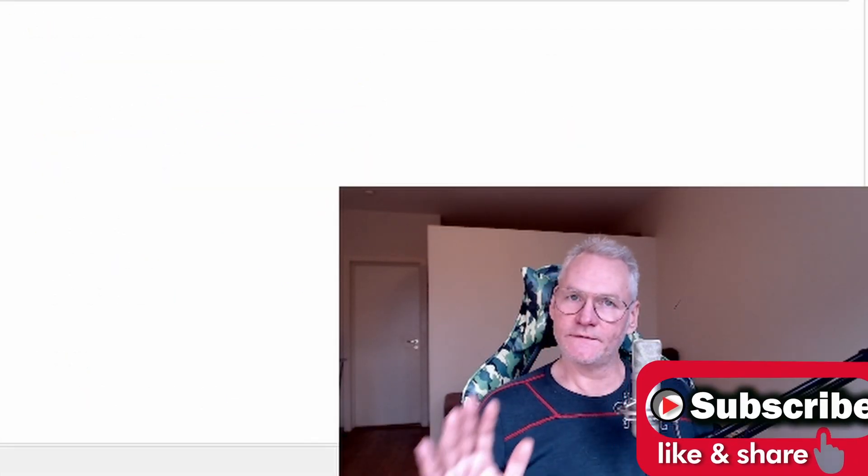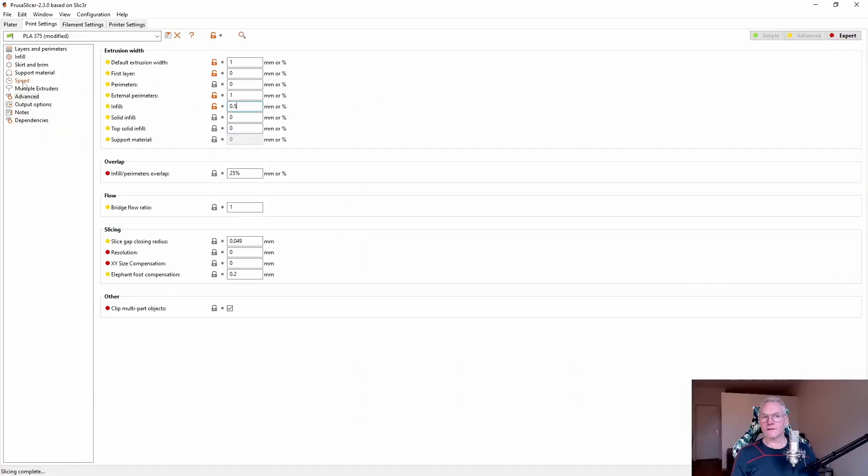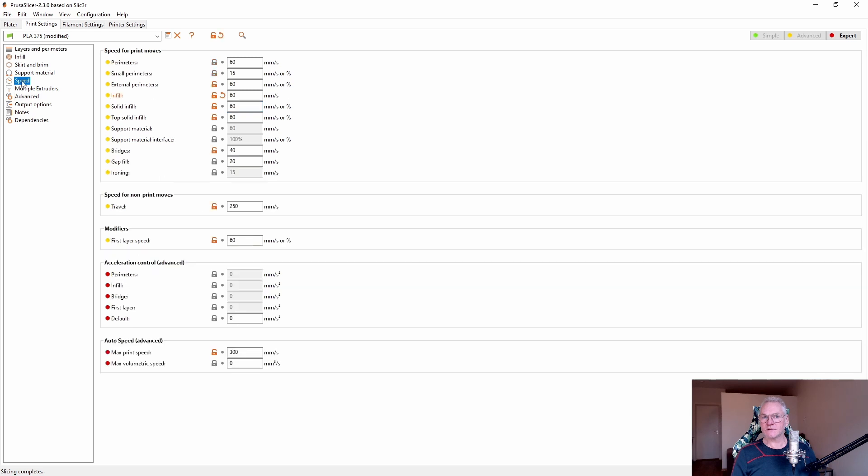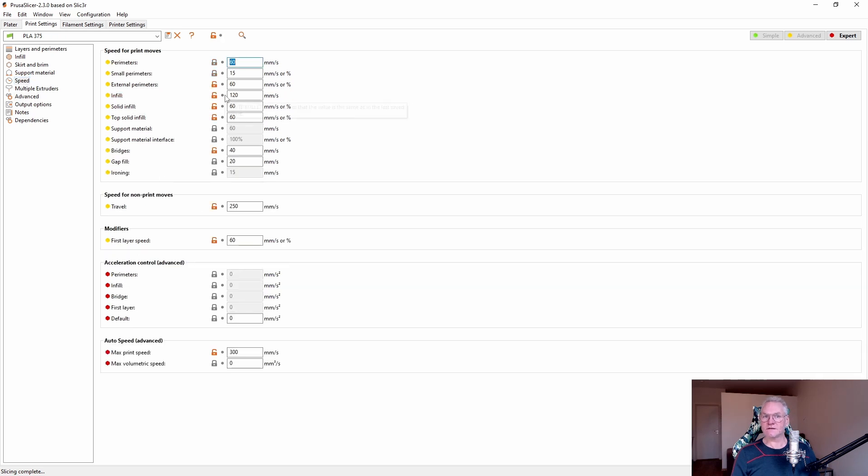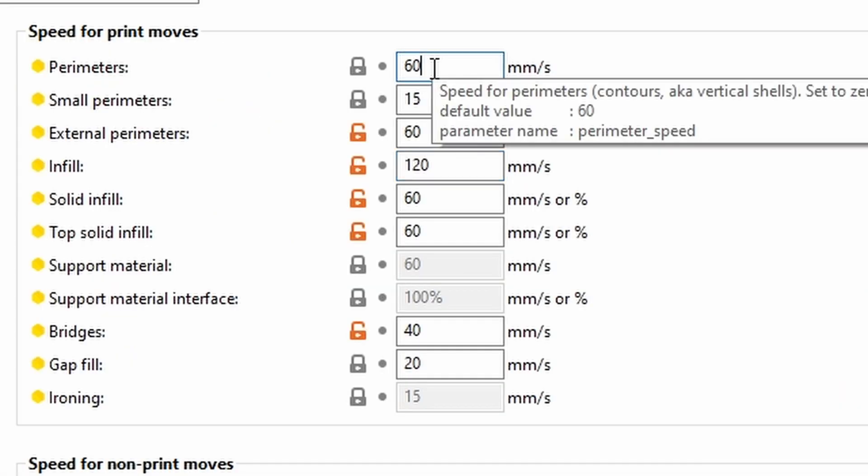While my perimeter and top infill is set to one millimeter. And I still want my infill to be low. I want this to be 0.5. The only thing I can adjust is speed. Let's up this to 120, which is double of the perimeter.